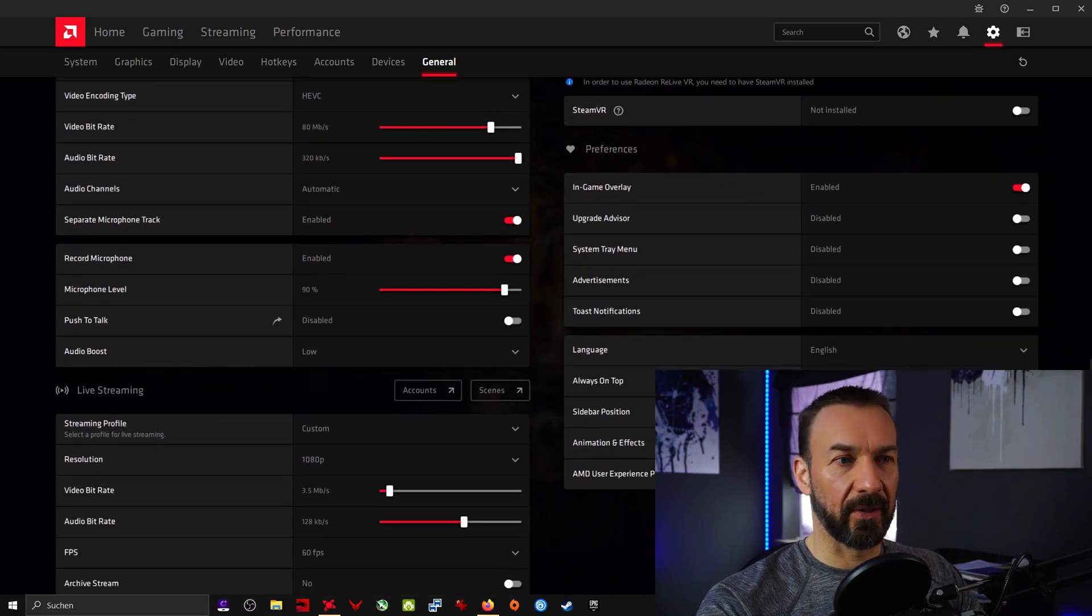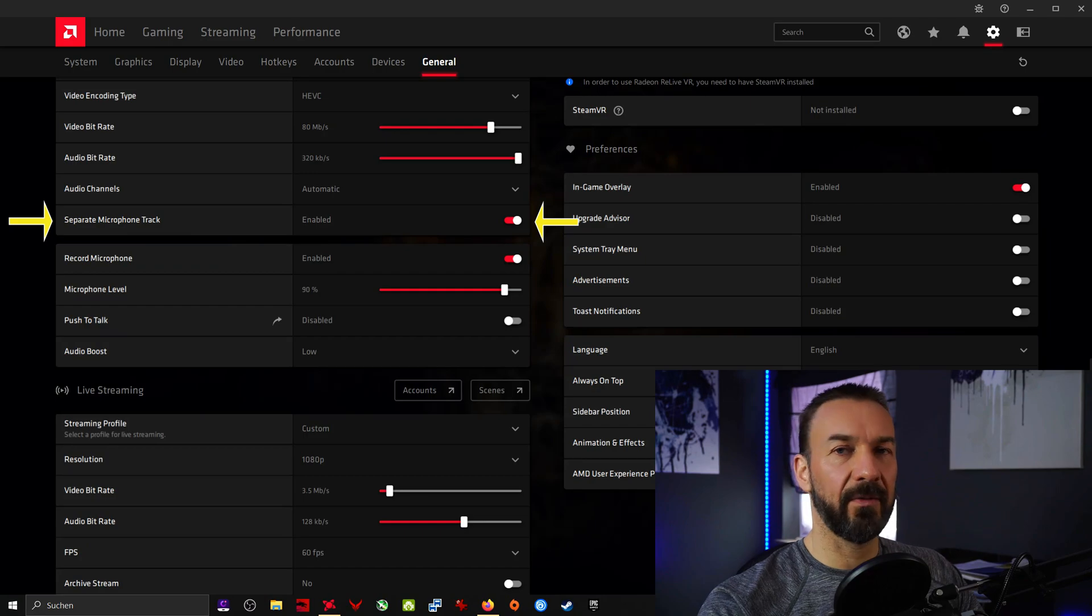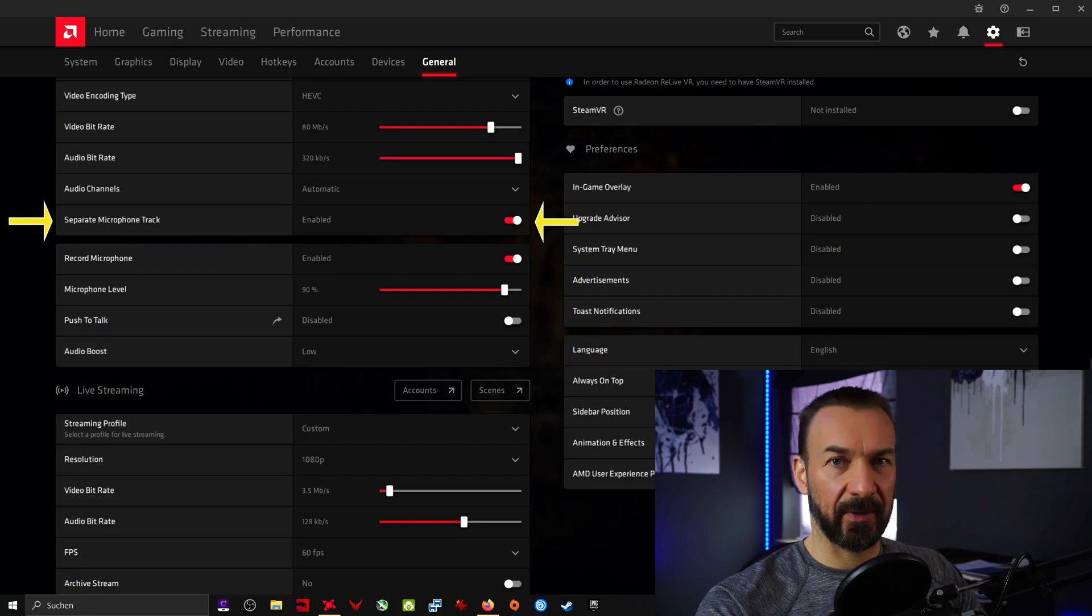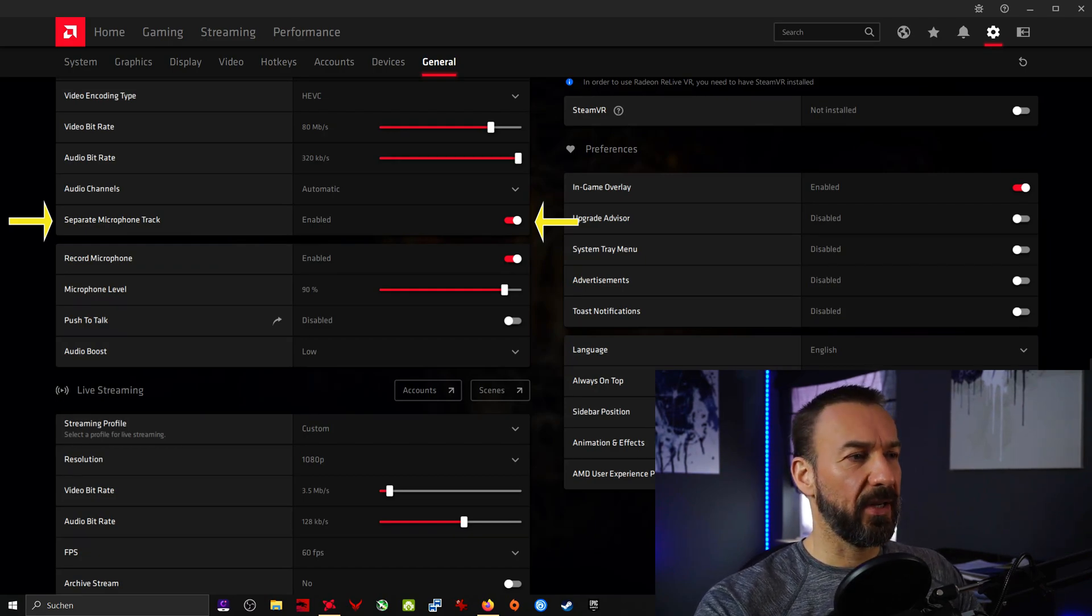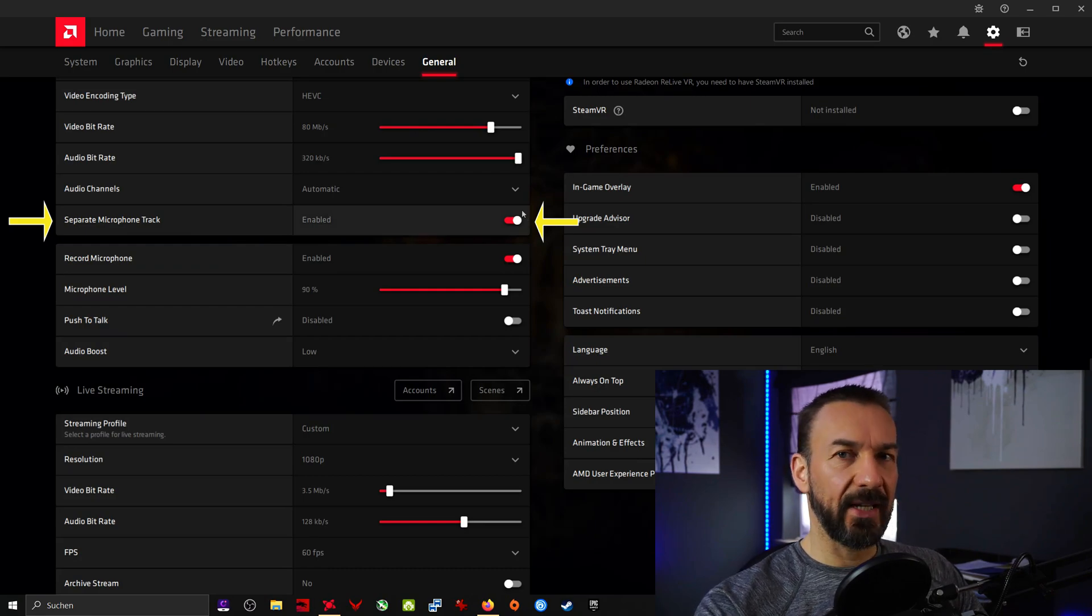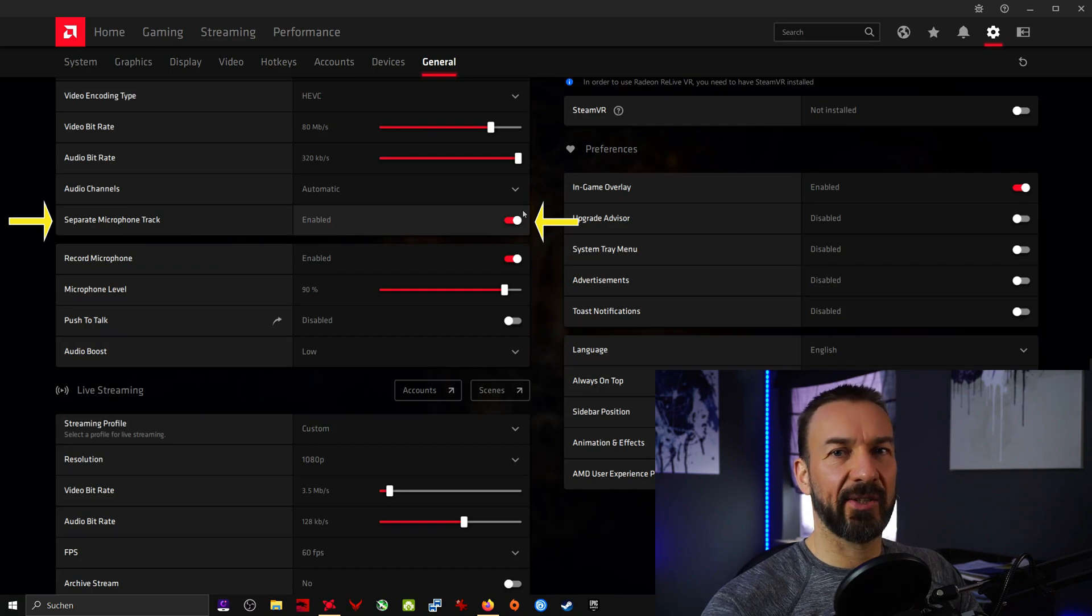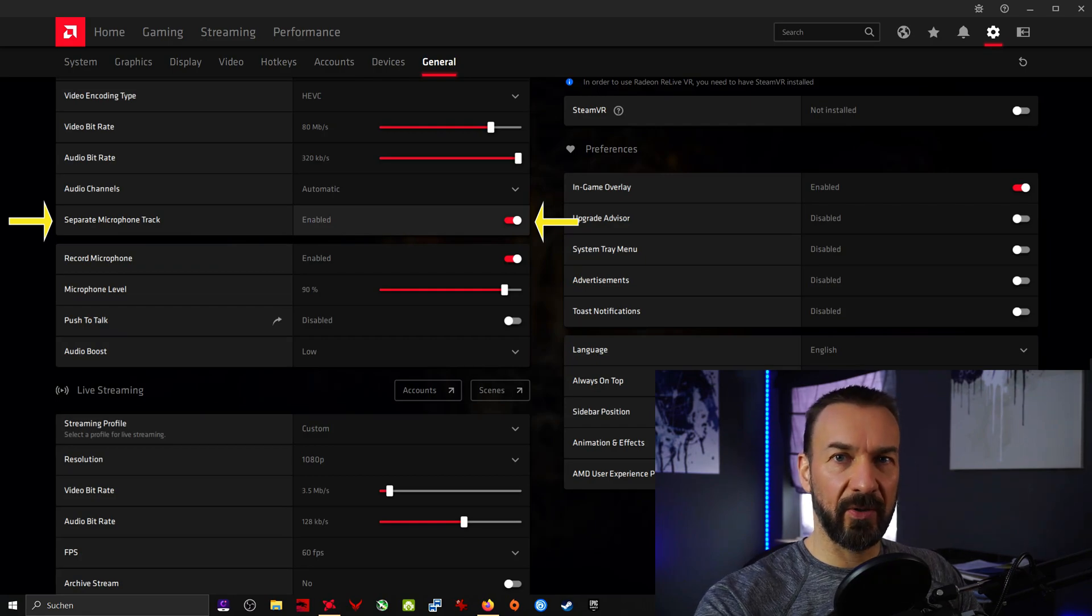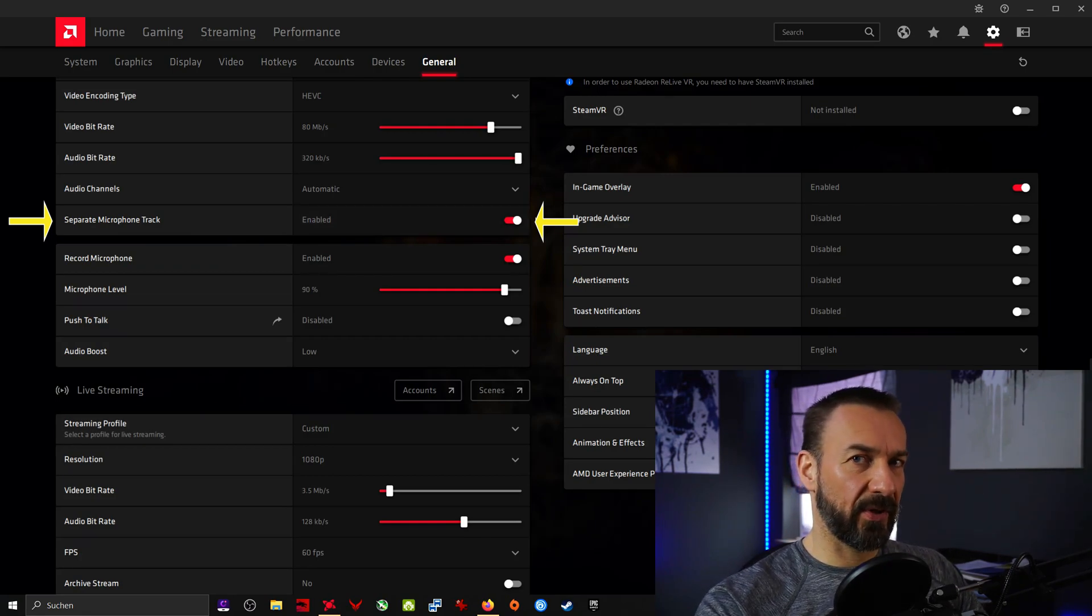Here is something important: Separate microphone track. If you just want to record your in-game without commenting on it, you can leave this disabled. But if you are making comments on your gameplay, make sure you have a separate microphone track. Because later on if the gameplay footage is too loud and your voice is hard to hear, in the editing software you have two different tracks and you can adjust the volume of your in-game footage. You can't do this if you have this option disabled.